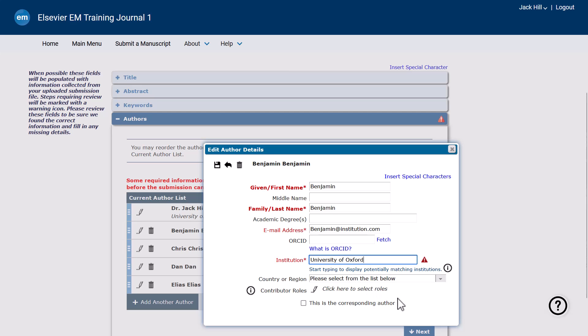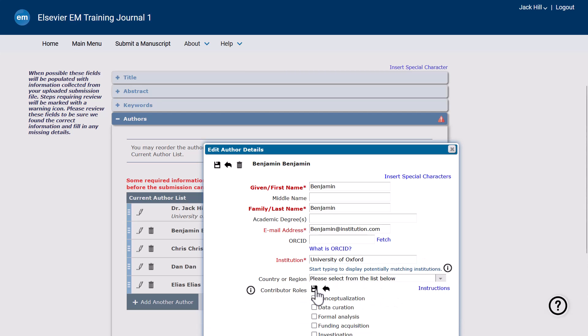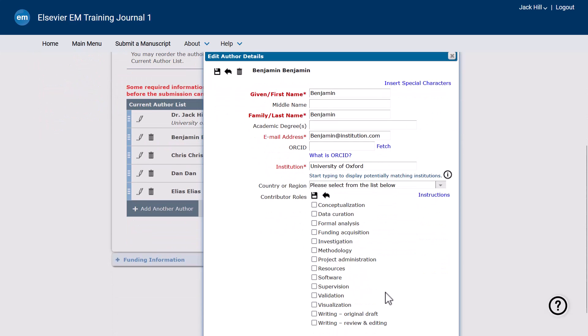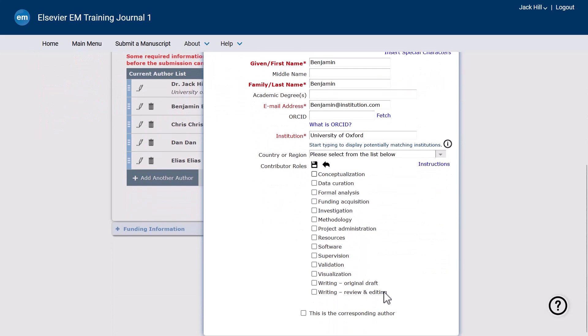Some journals may ask you to indicate the credit contributor roles and level of contribution for each co-author. Select the appropriate roles and contribution level for each co-author.